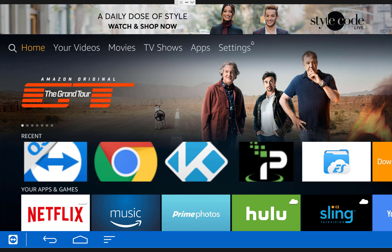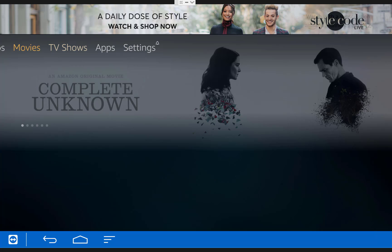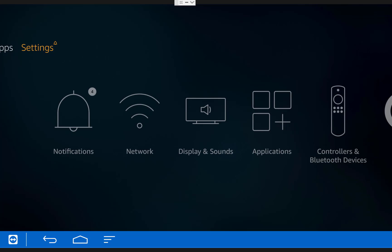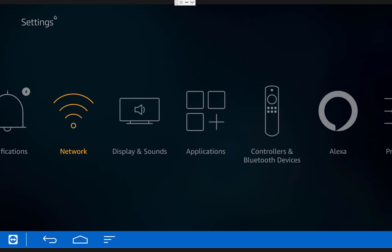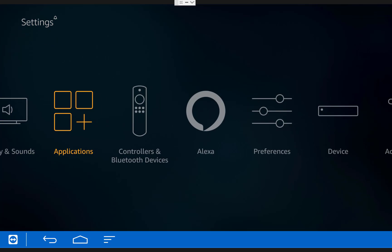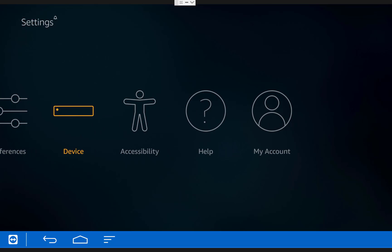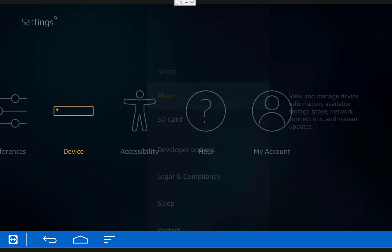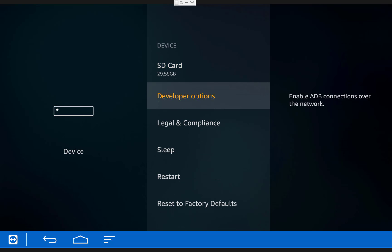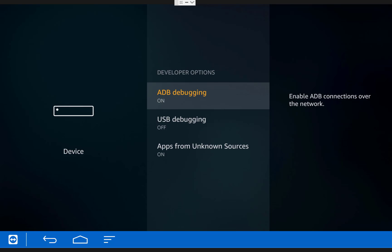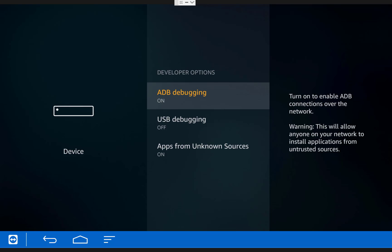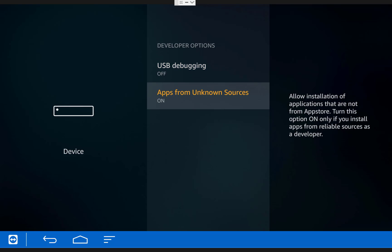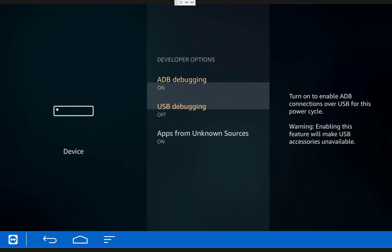So the first thing we're going to do is scroll over to settings, then over to device, then scroll down to developer options. And make sure that ADB debugging is on and apps from unknown sources is also on.